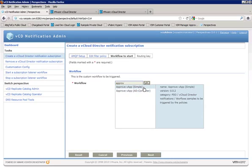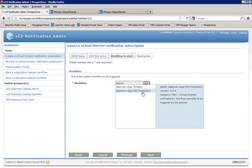Now the first one will send an email notification to the address that we specified as the approver. That email notification will provide summary information about the request that's being processed, and it'll give the approver an opportunity to either approve or reject that request. Once the approval has been granted, then the workflow will resume, and the VCD will be told to go ahead and allow the provisioning to take place, or tell it to abort the provisioning request. Now the only difference with this one here is that we add our AD computer account into Active Directory.